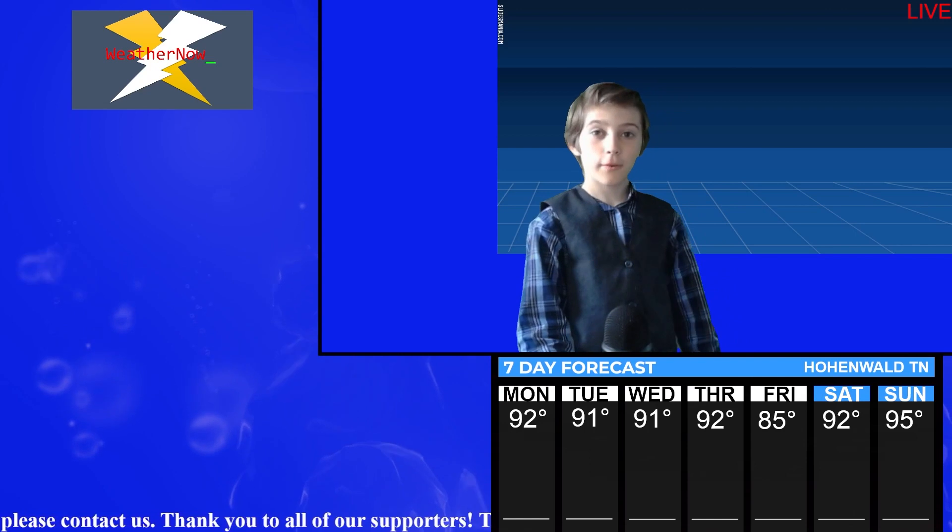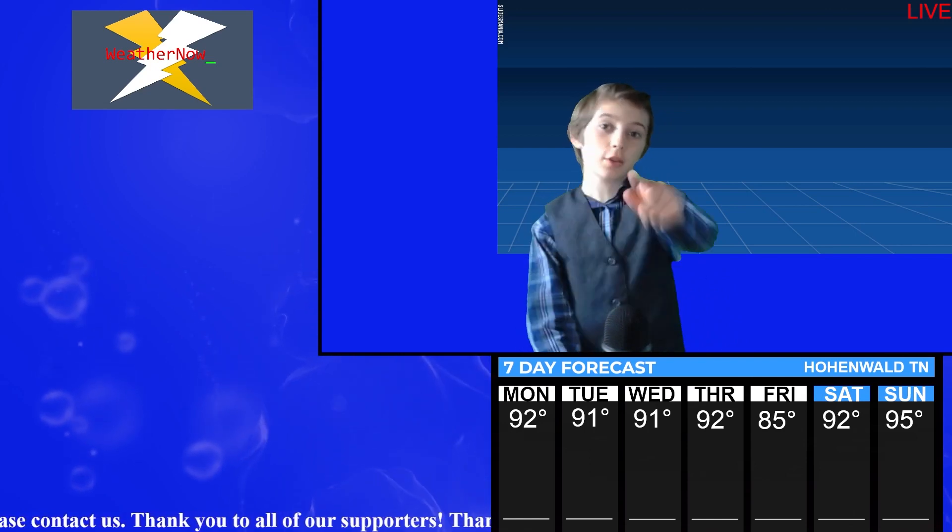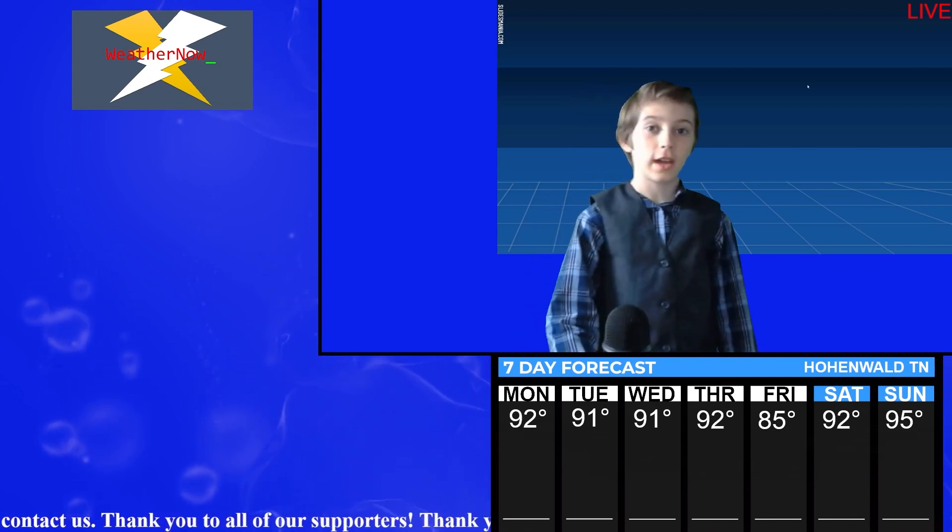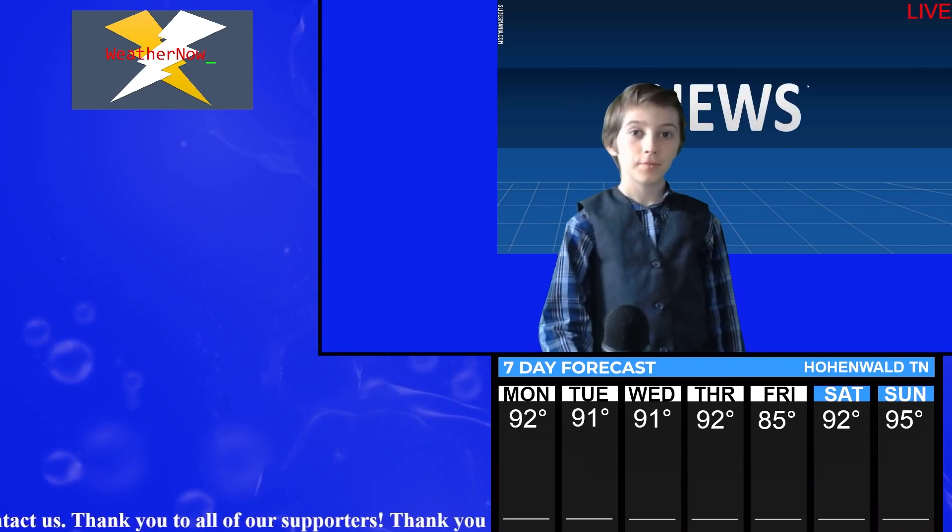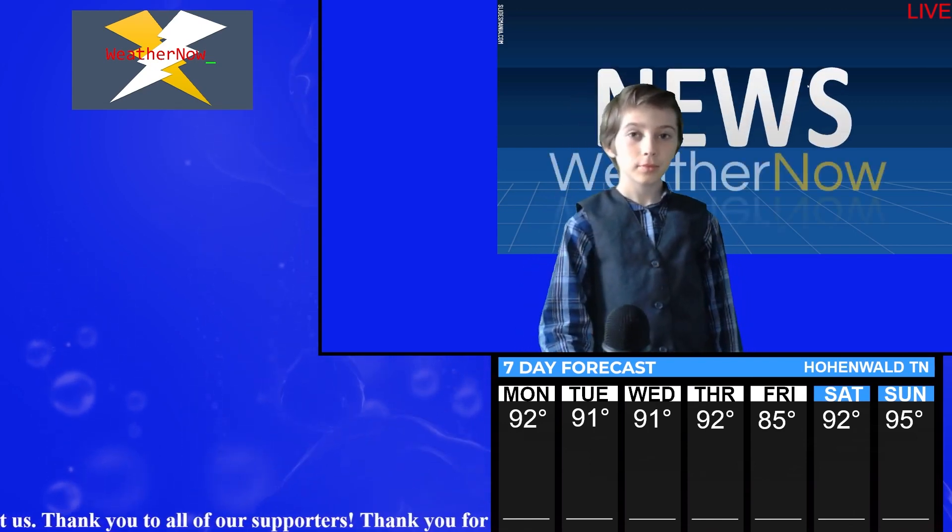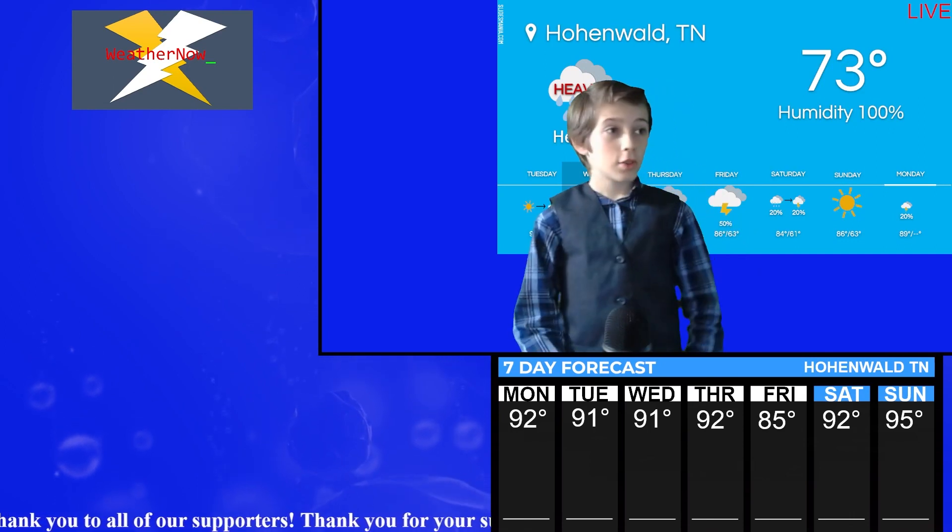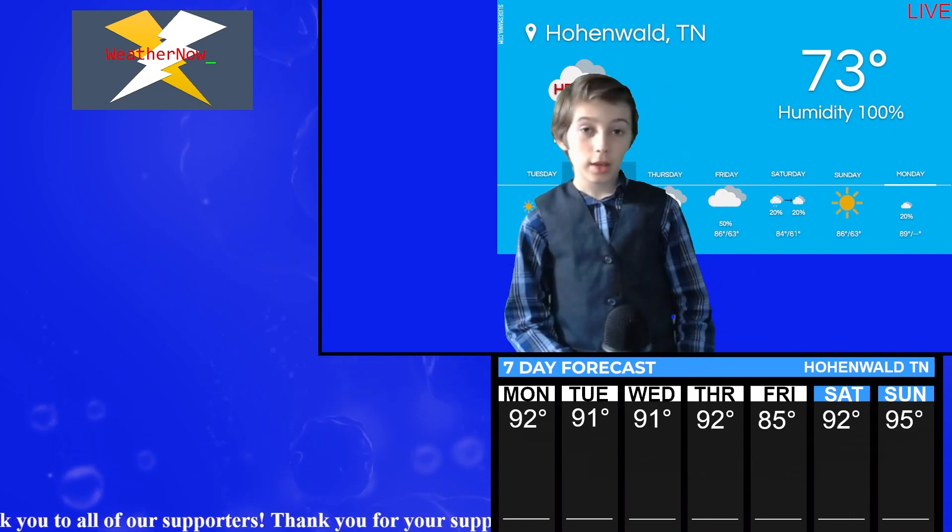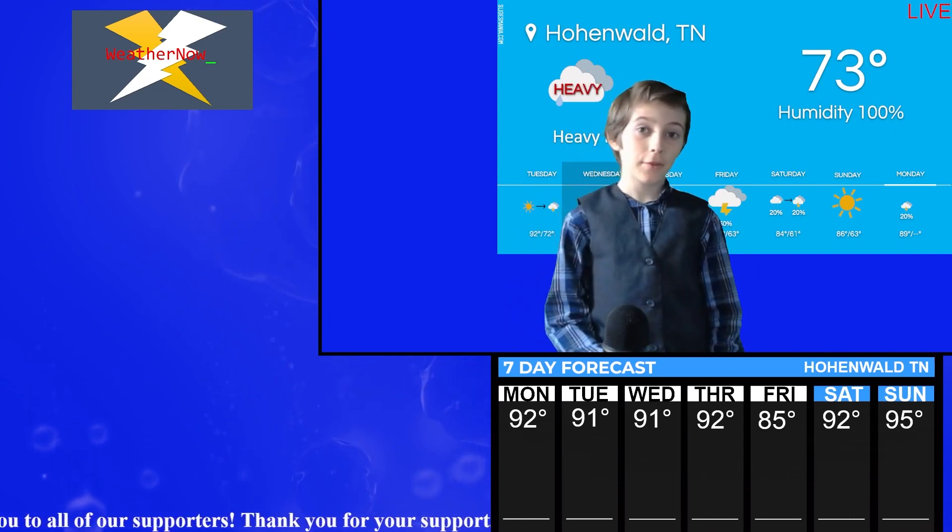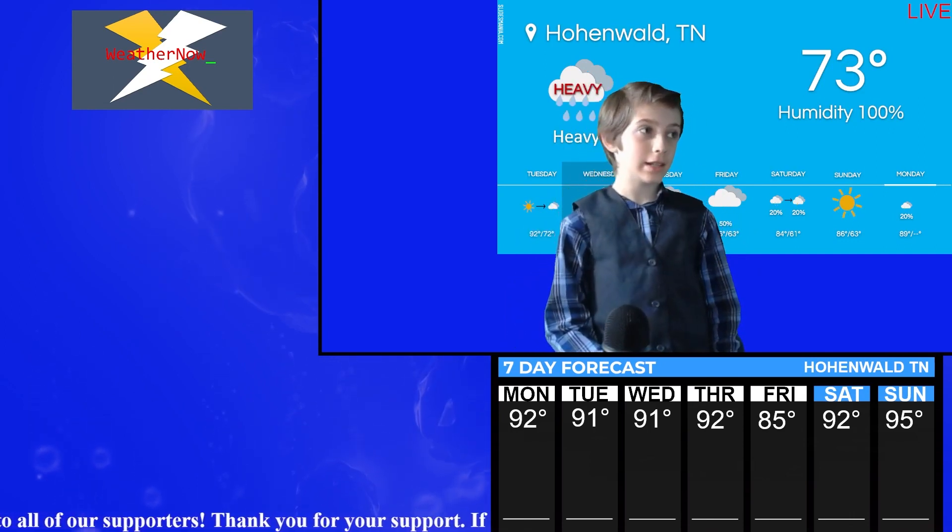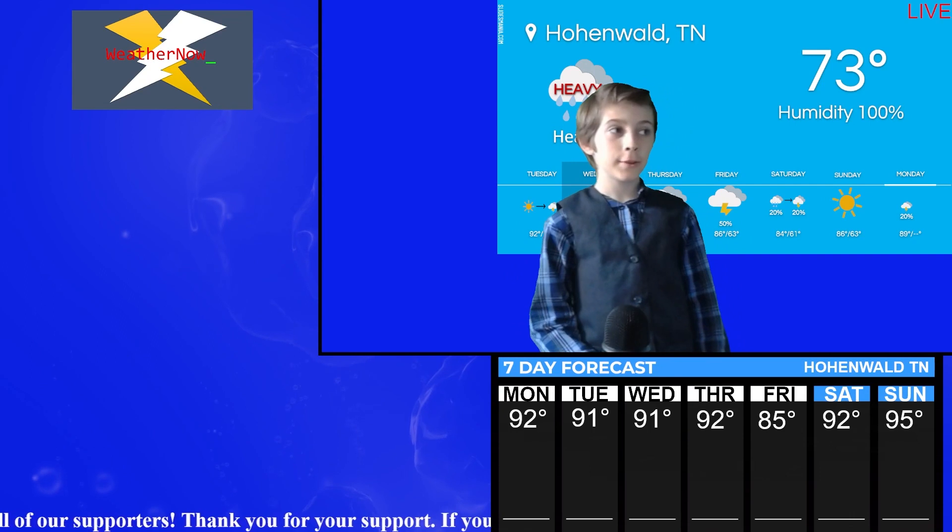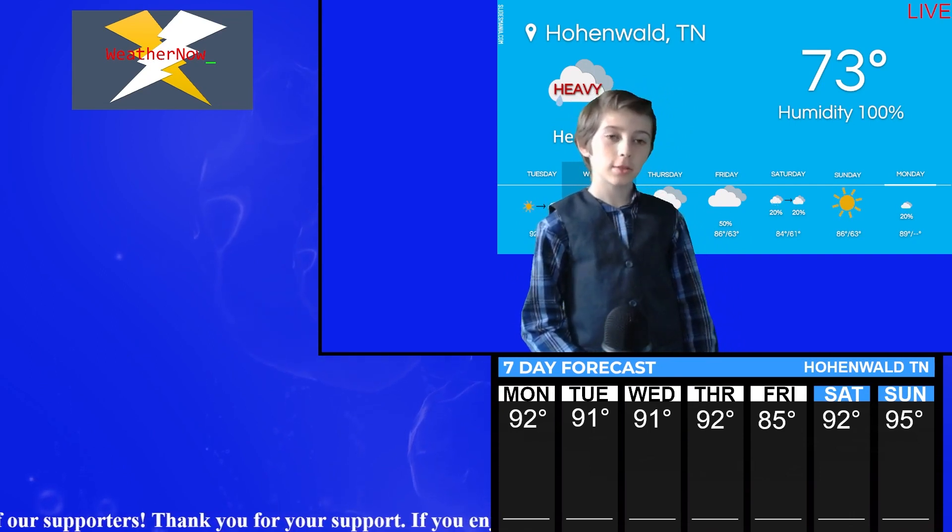Hello, I am Joseph Lampard with your 7-day forecast. We currently have some heavy rain outside. It is 73 degrees,